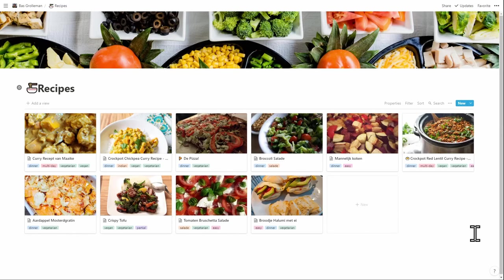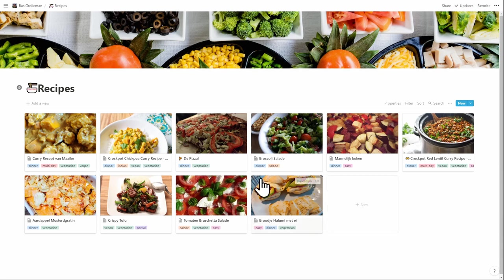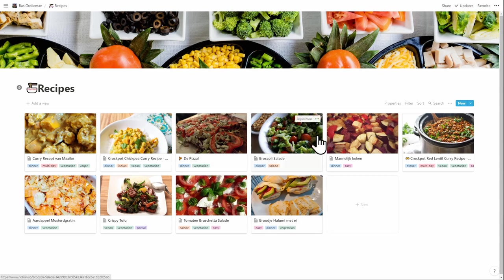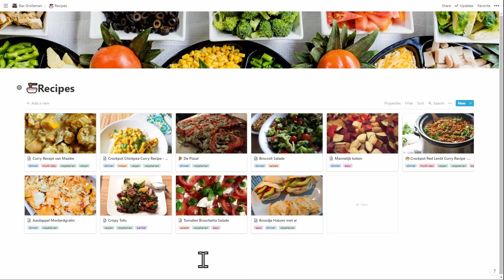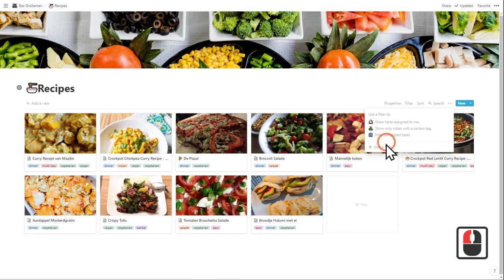So this is my Notion recipe book. I'm using a very default gallery view. And the gallery view in Notion shows you the sub pages with images on it. And it shows you the tags. I'm using the tags so that I know if something is vegan, vegetarian, if it's for dinner, if it's a salad.